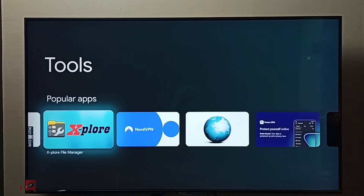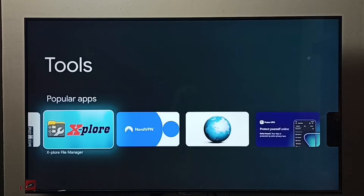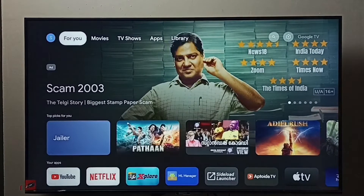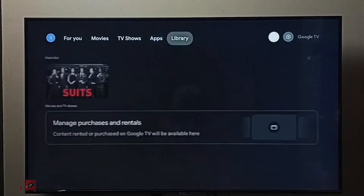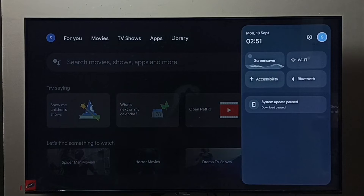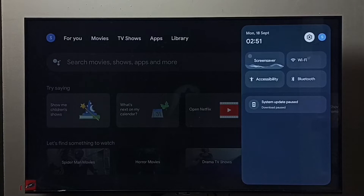I am going to install the Explorer file manager app. We can install any file manager app, but in this video I am going to install the Explorer file manager app. Select it and install it. I already installed it. After that, go to TV settings and select the Settings icon.